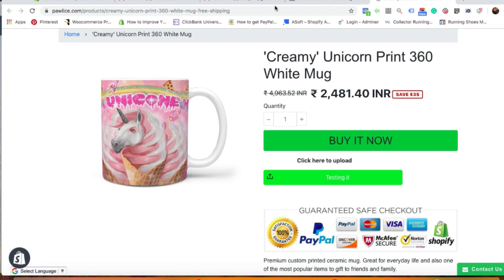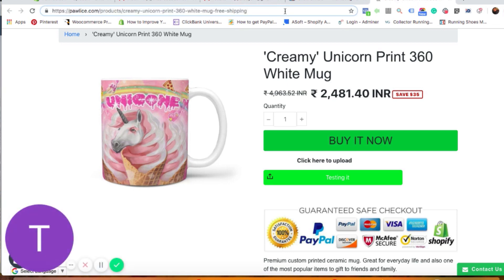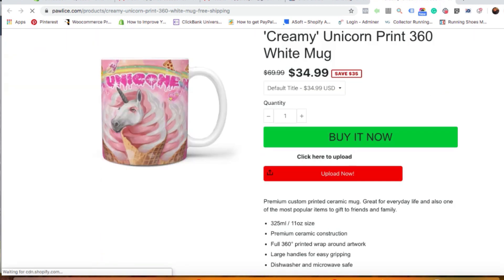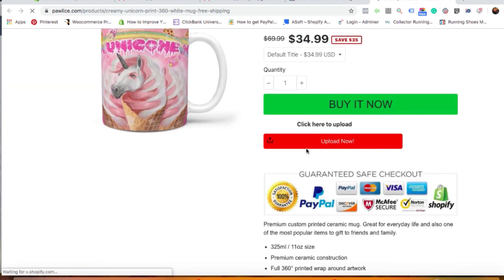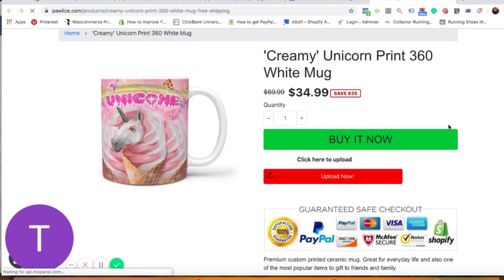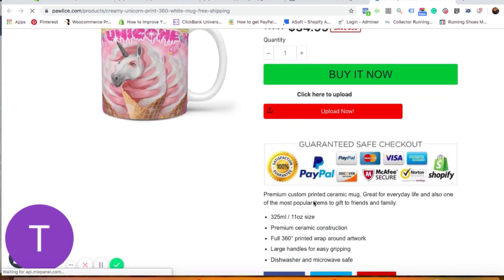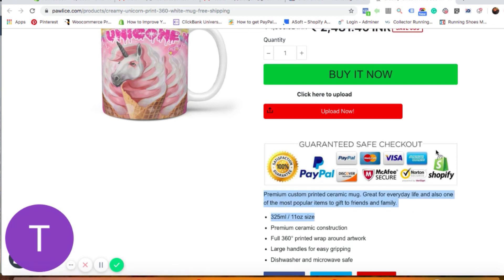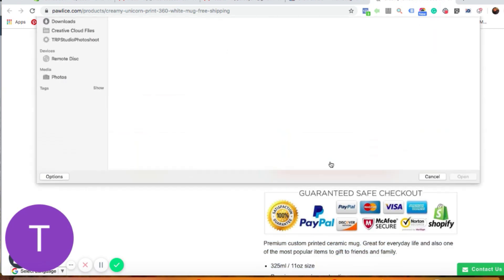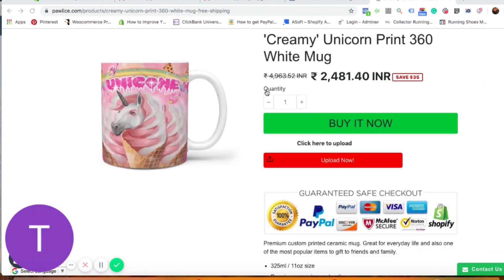Now let's head back to the product page and click refresh. The button has changed to red and the text now says 'Upload Now.' This way, your customer can come to the page and you can provide instructions in the product description explaining how the customer needs to click on the upload button and upload a custom image.